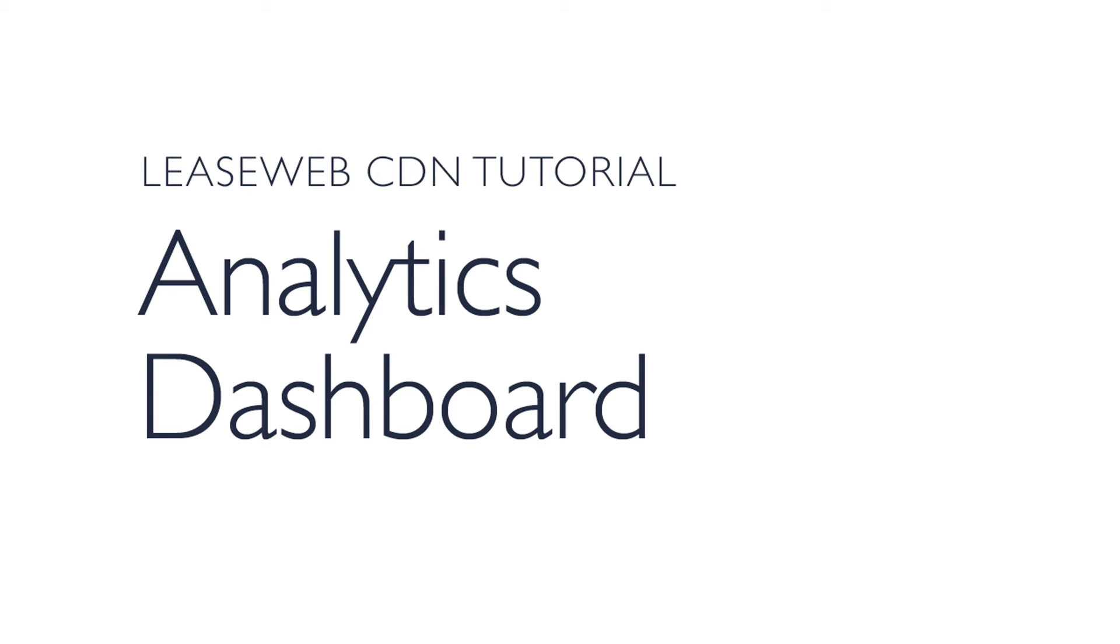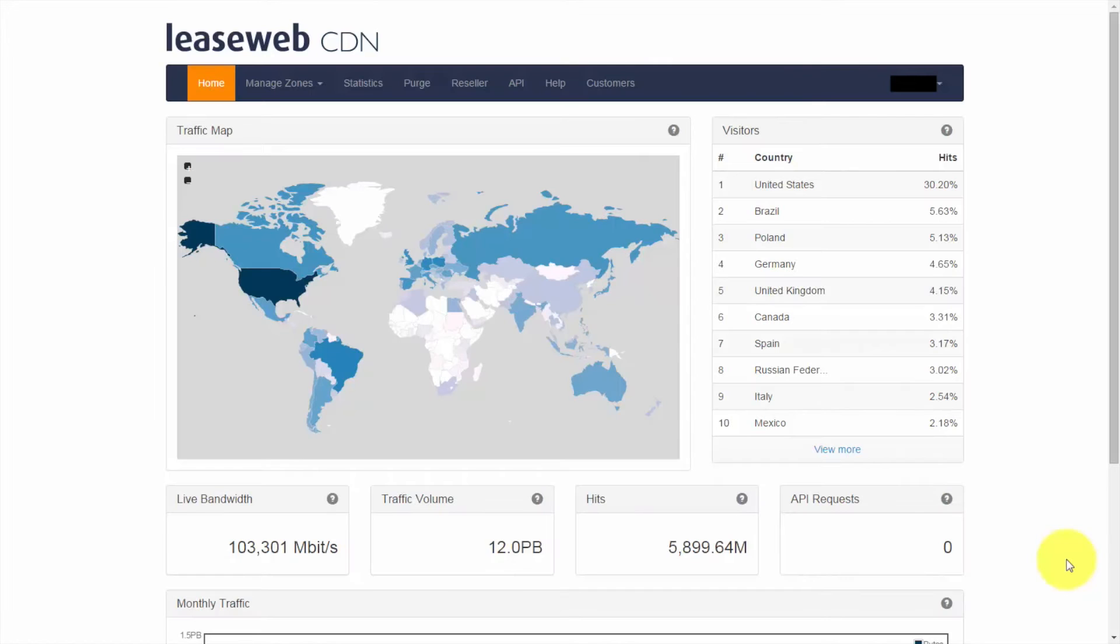Hello and welcome to a brief introduction of our Leaseweb CDN dashboard. I'm Stuart, Pre-Sales Technical Engineer.